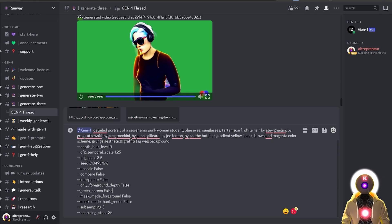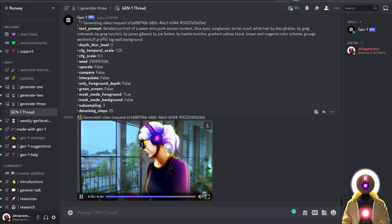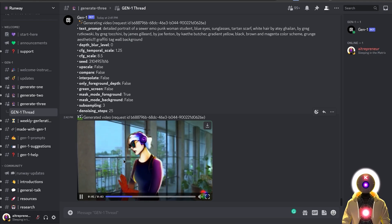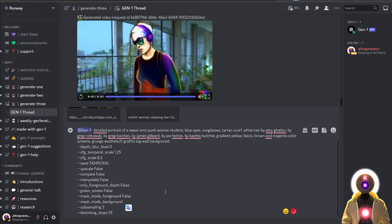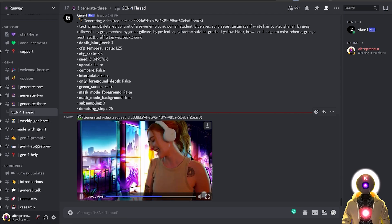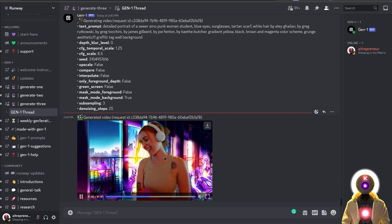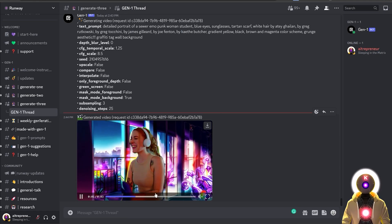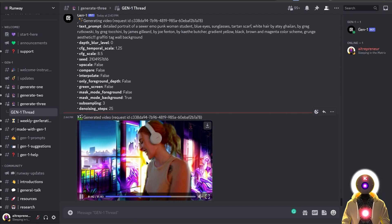Let's first try mask mode foreground. The final video shows the background left untouched while the subject gets a lot of the style from the base image. And doing the opposite with mask mode background creates a very stylized background while leaving the central subject untouched. Again, it's not perfect — you can see a lot of colors on the gloves — but other than that it's pretty cool nonetheless.